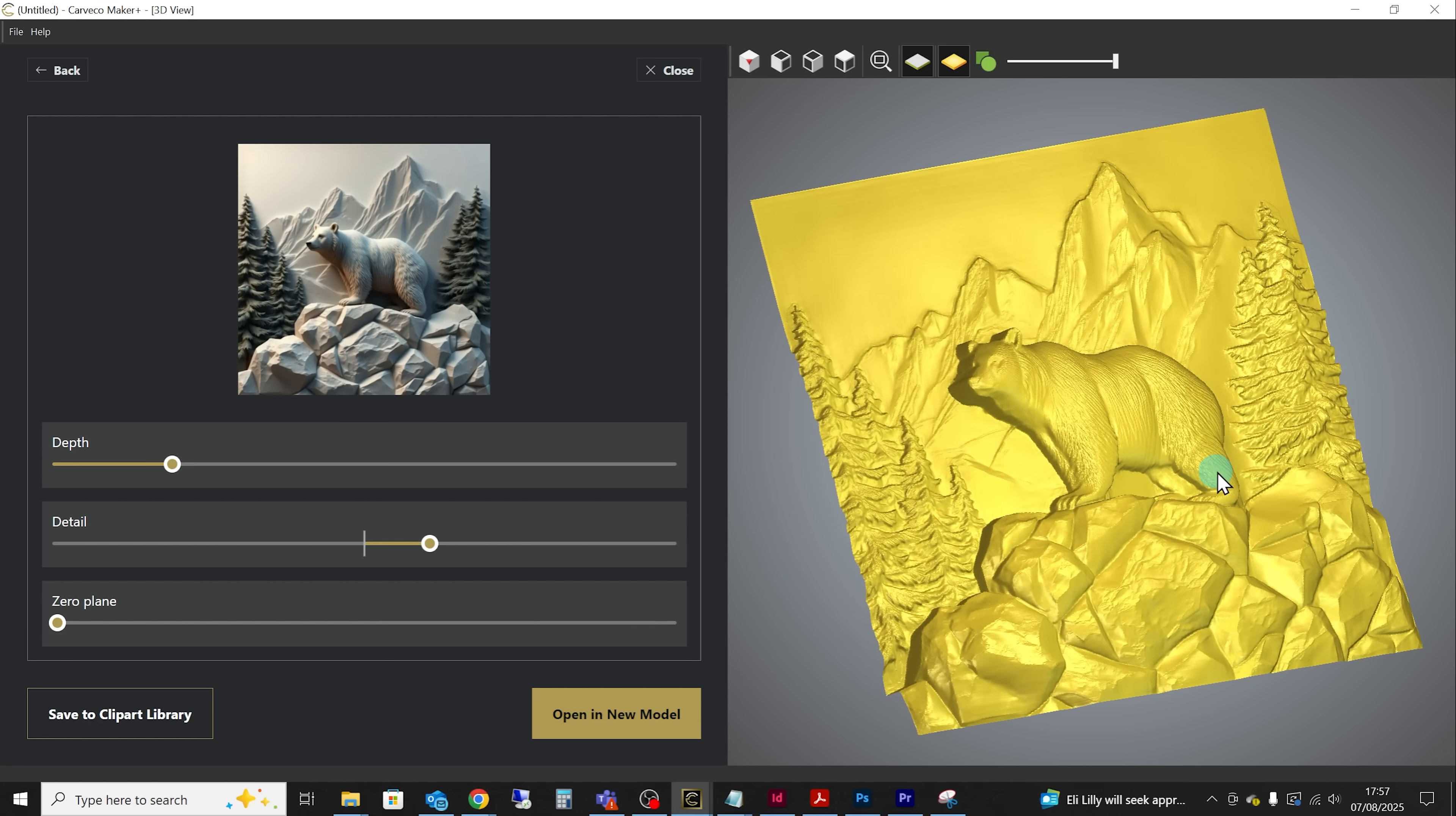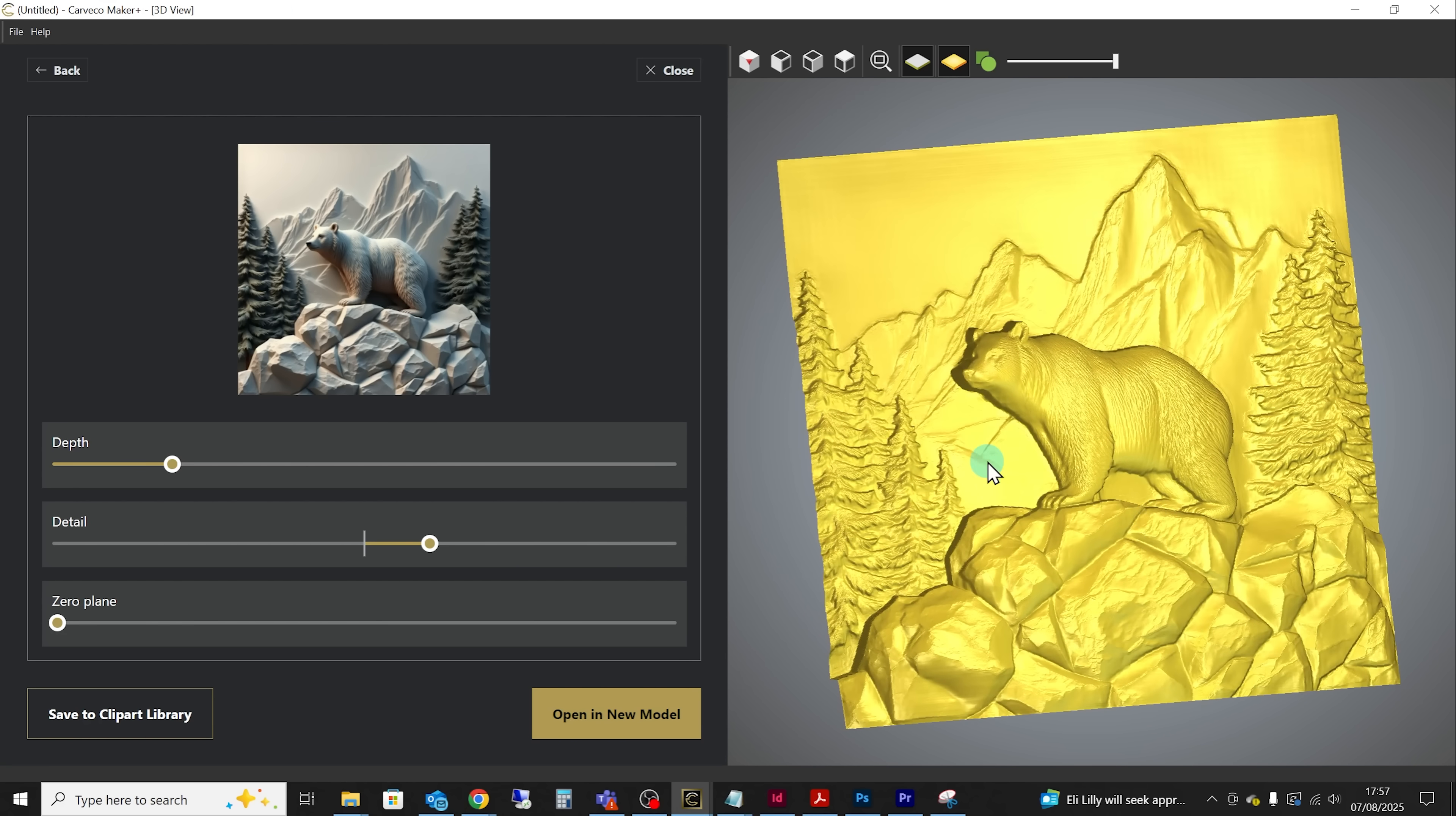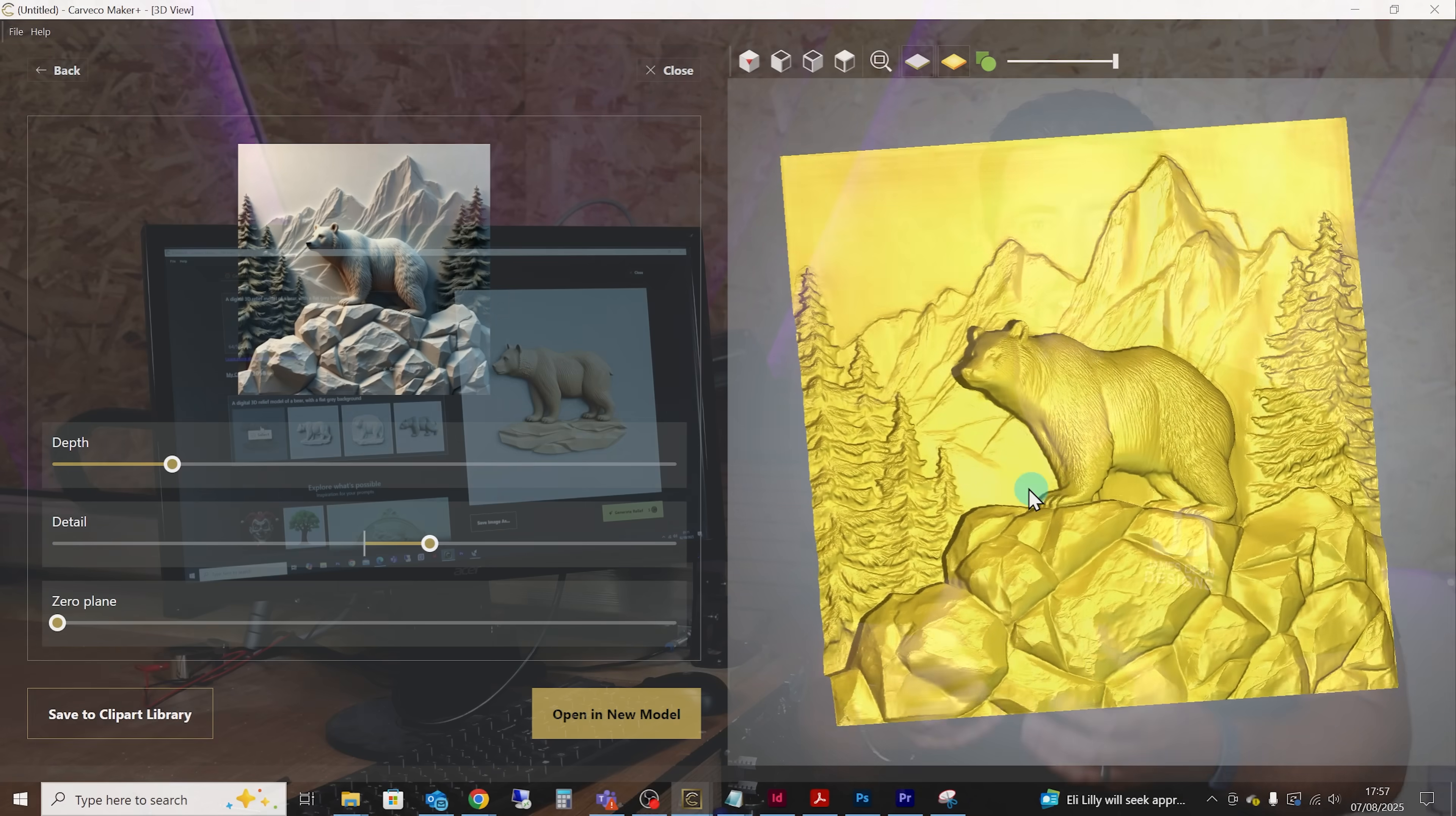Those type of commands will allow the AI to pick up on that and generate the image that you are after.